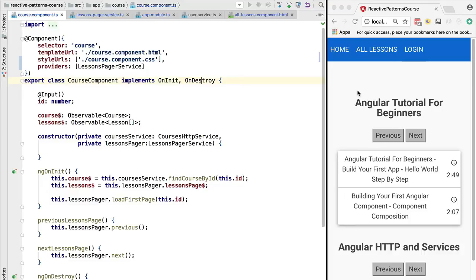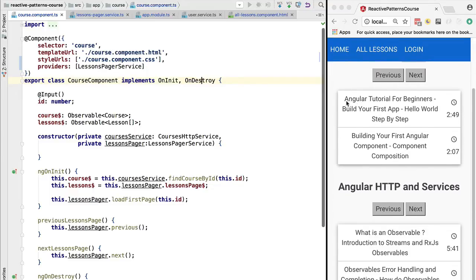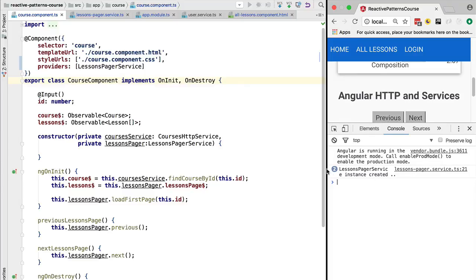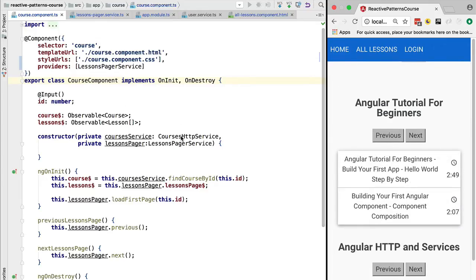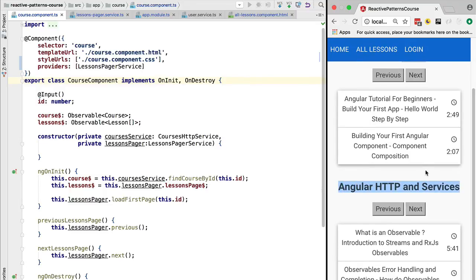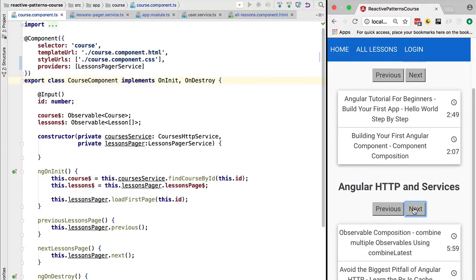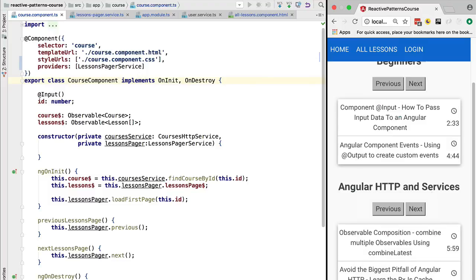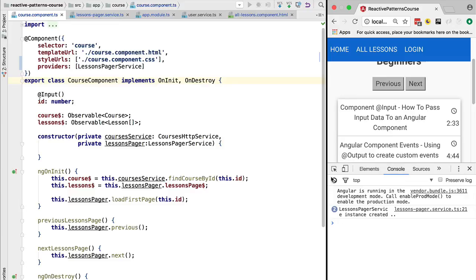Now the application has reloaded and it is already working as expected. For 'Angular Tutorial for Beginners' we see its own lessons, and for 'Angular HTTP and Services' we see 'What is an Observable', 'Observables Error Handling', etc. In the console we can confirm two instances of the lessons pager service are being created - one paginating each course's lessons - and they work completely independently. Paging through the second course does not affect pagination of the first.